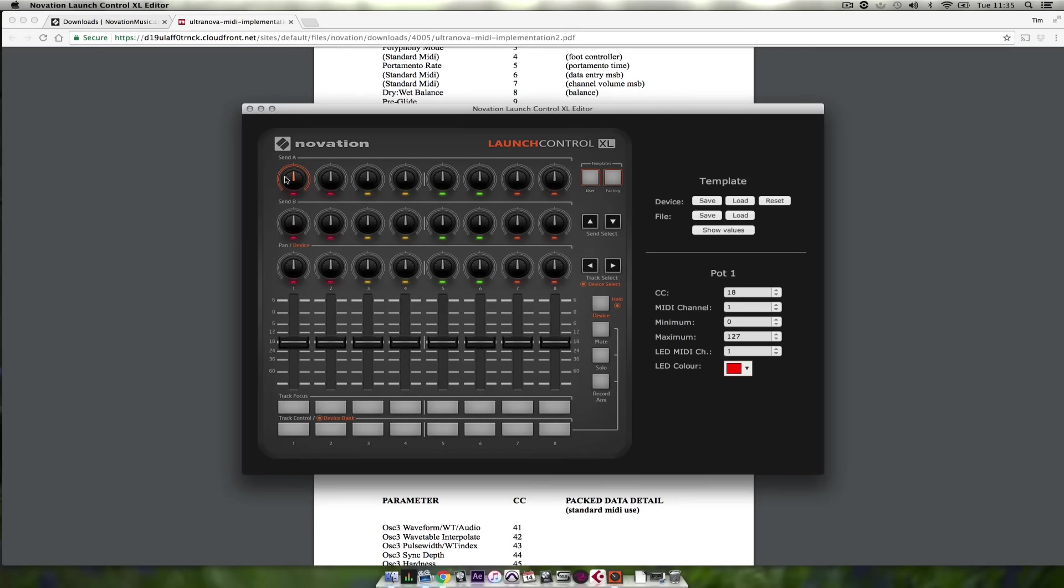So I'm going to assign MIDI values for oscillator 1 in this color red and oscillator 2 in this color yellow.